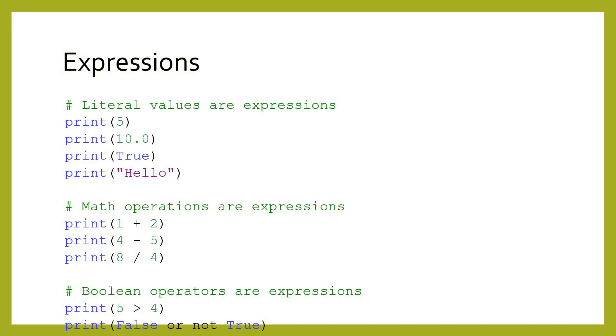An expression is any kind of combination of literal values, arithmetic operators, comparison operators, and Boolean operators. Any value alone is an expression. All operations are expressions. Expressions can even be made up of other expressions.